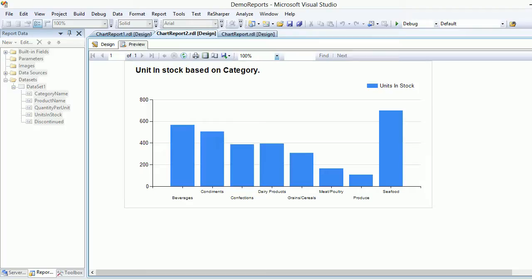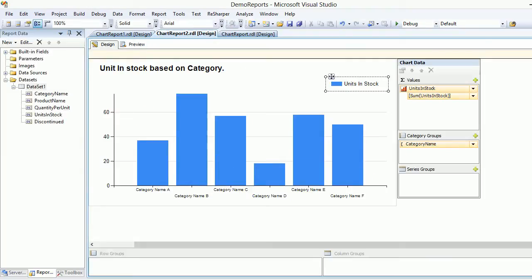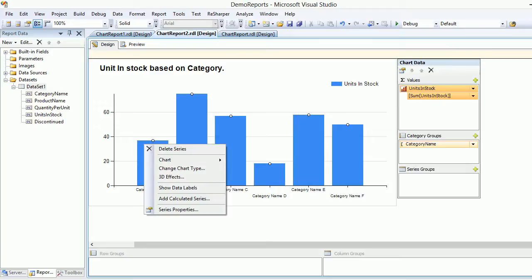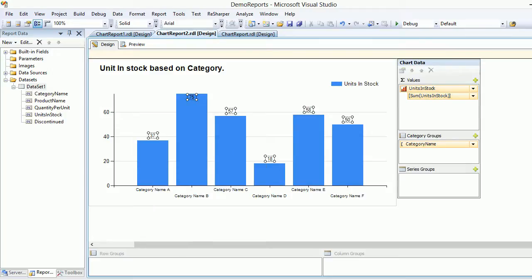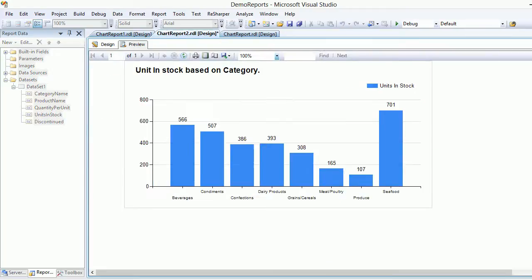We have all the categories on the x-axis and units in stock on the y-axis. But for beverages, the bar is somewhere between 400 and 600 and you have no idea of the exact value. So right-click the bar and choose 'Show Data Labels'. Preview again and you can see the exact values each bar is holding.